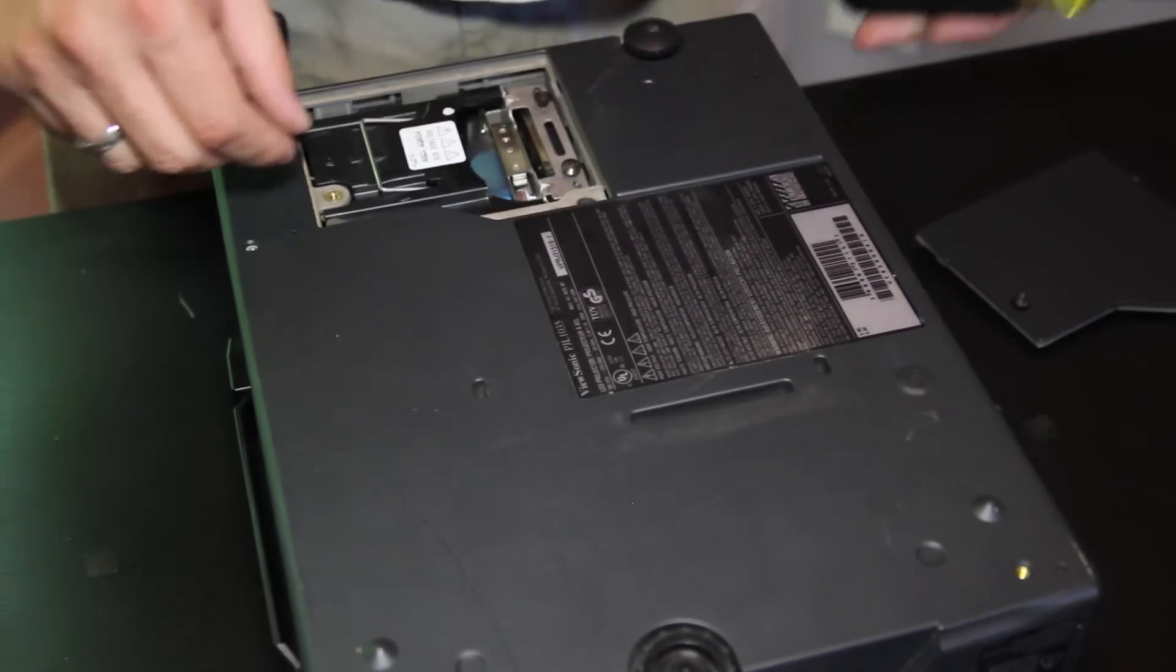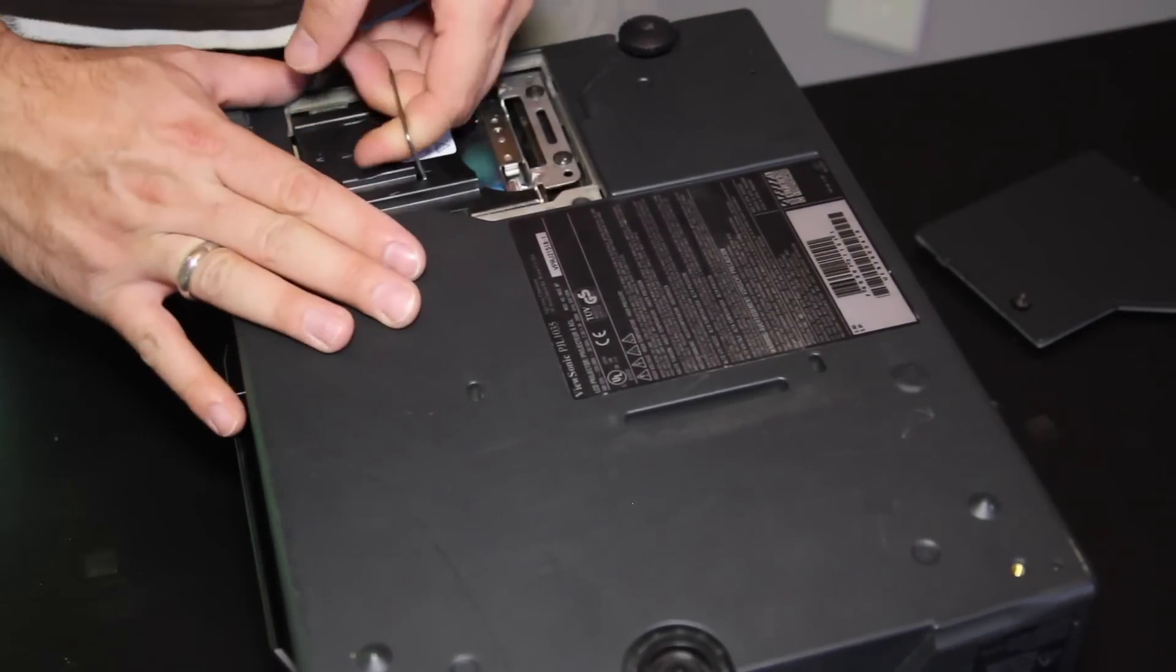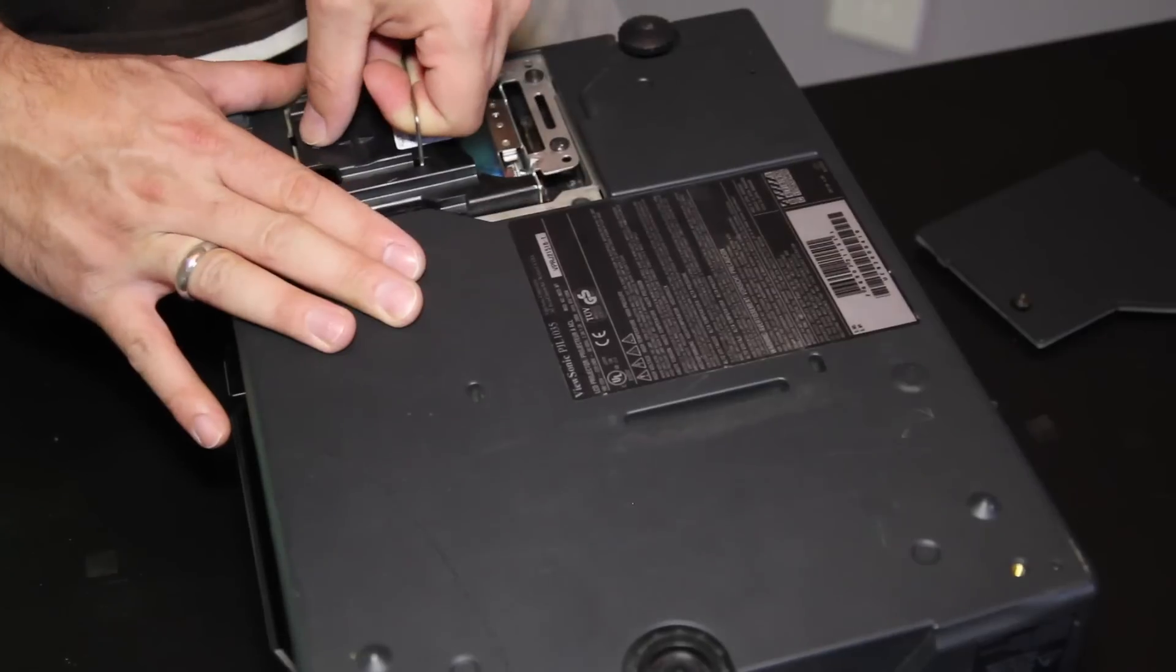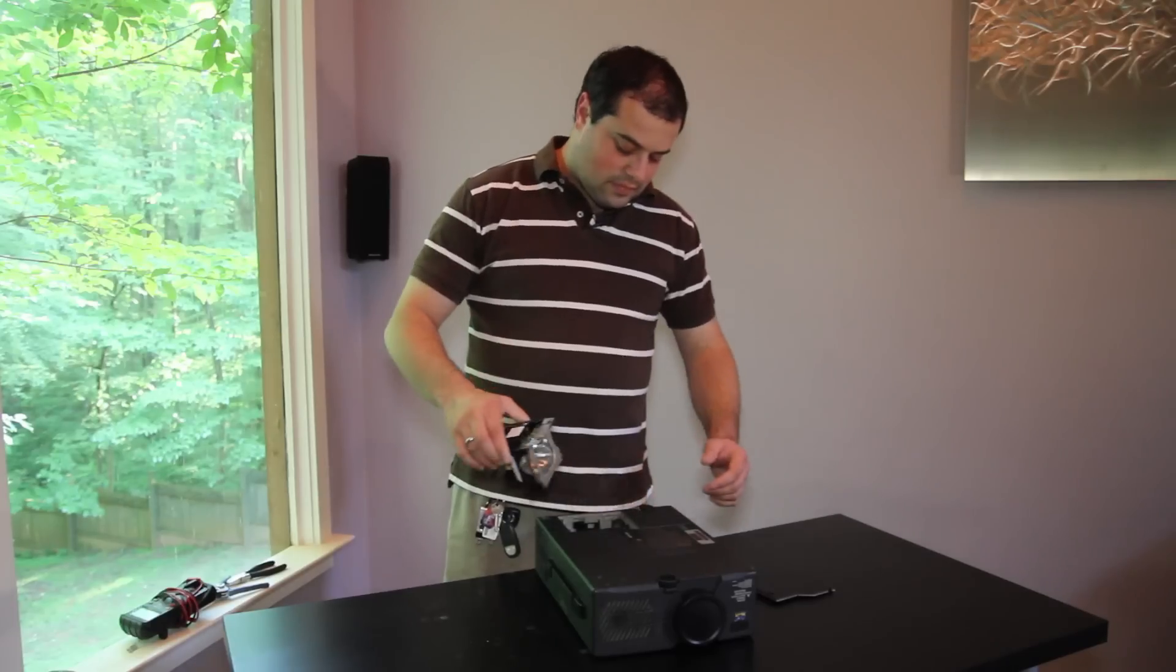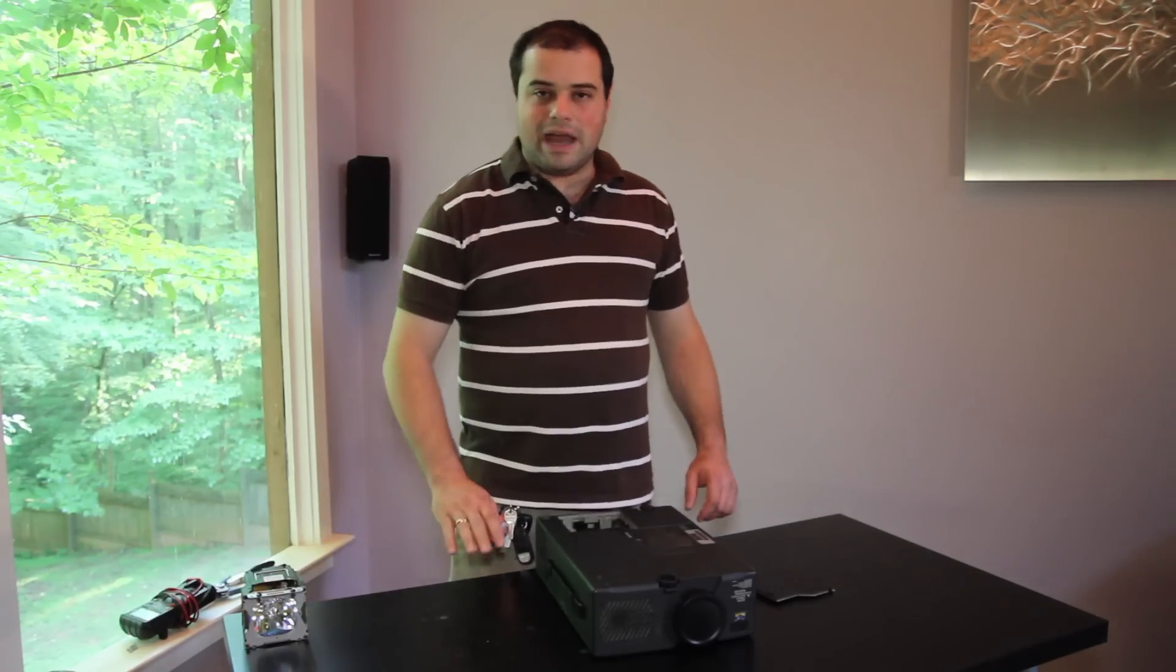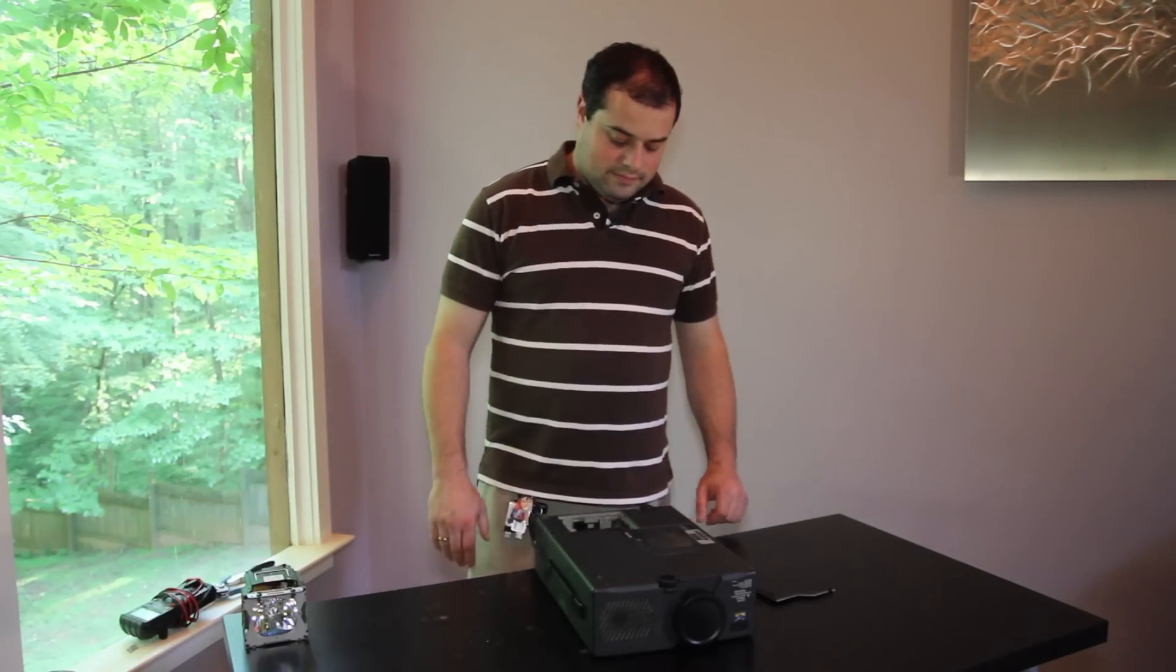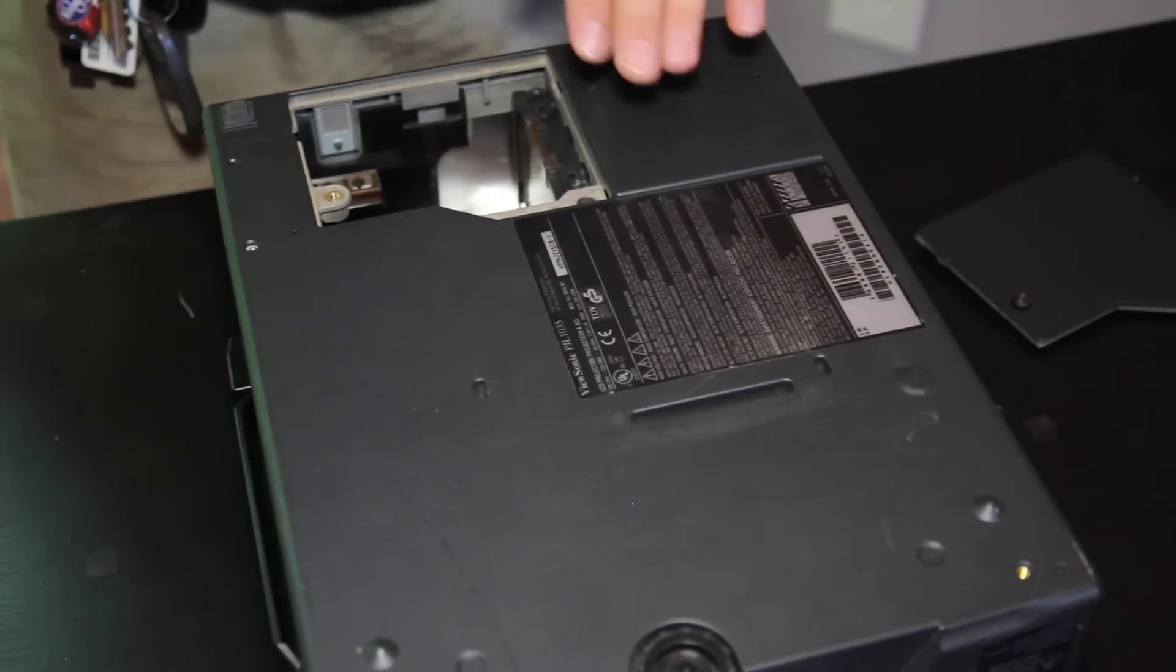These screws are loose, now we can remove the bulb module and take out our bad unit. Make sure there's no debris inside.